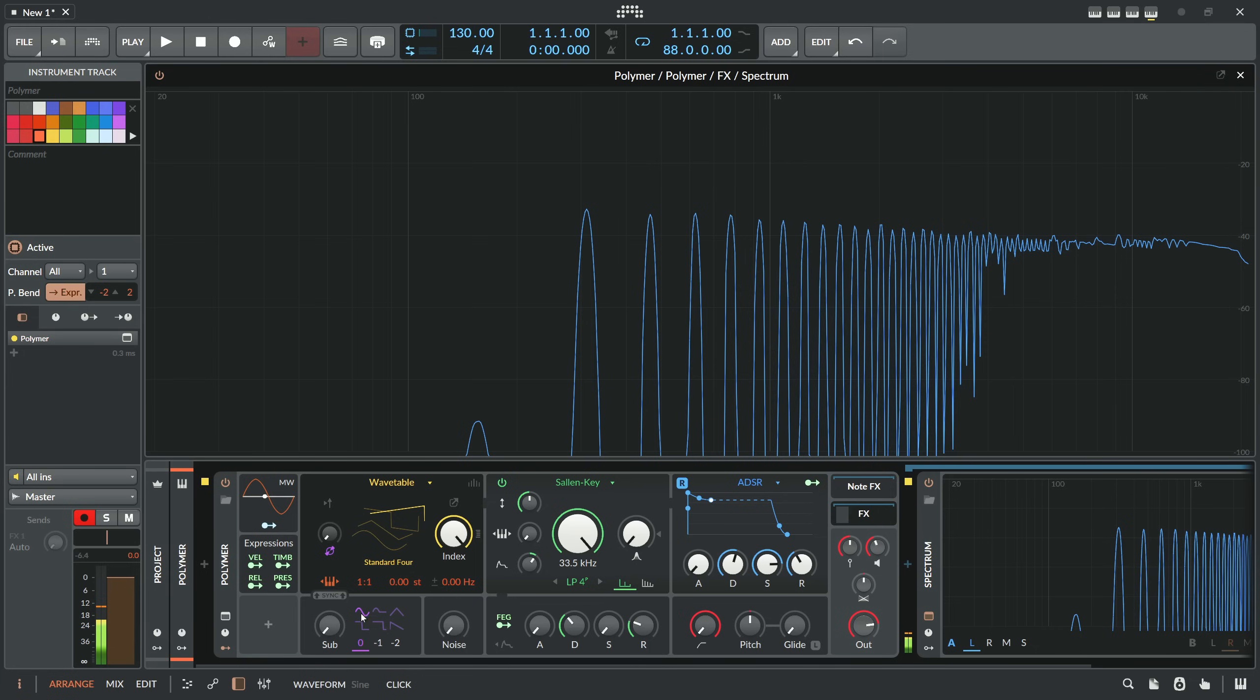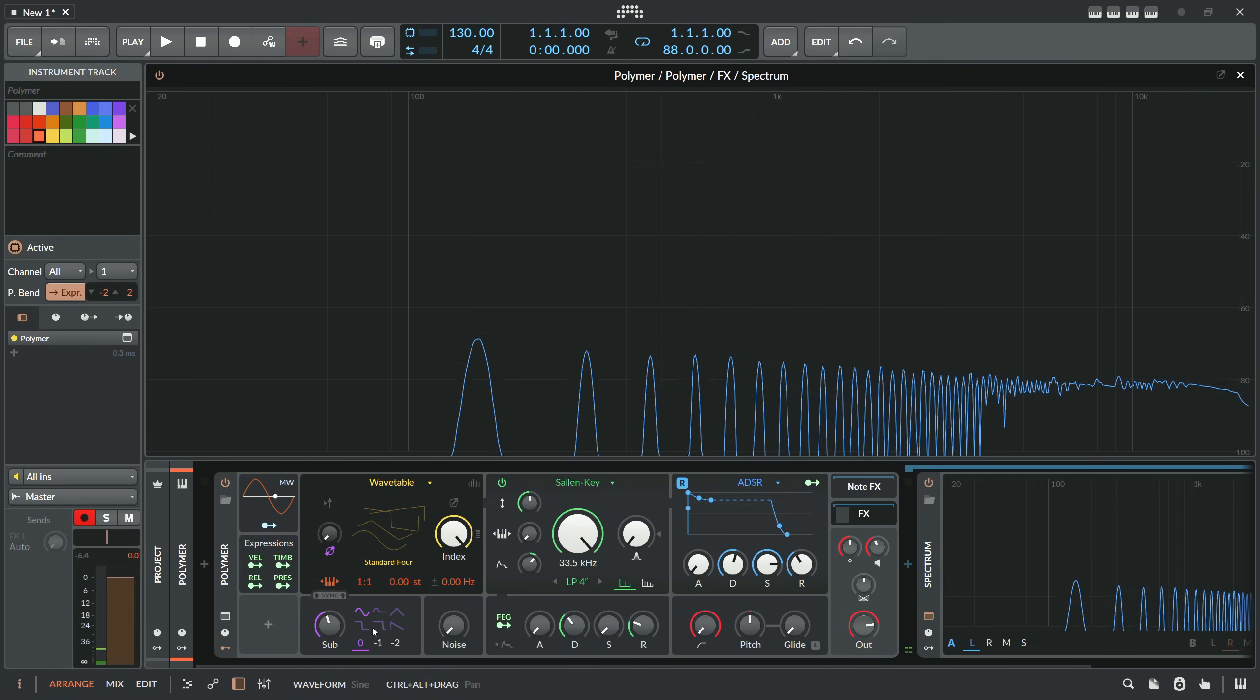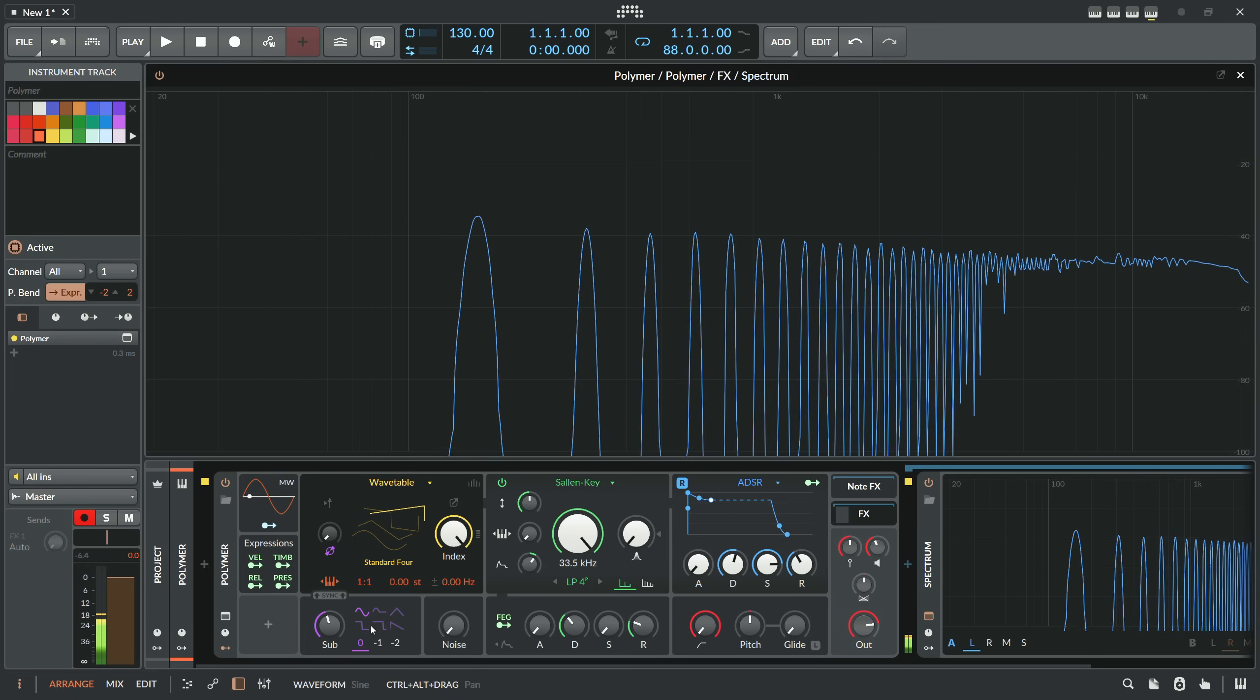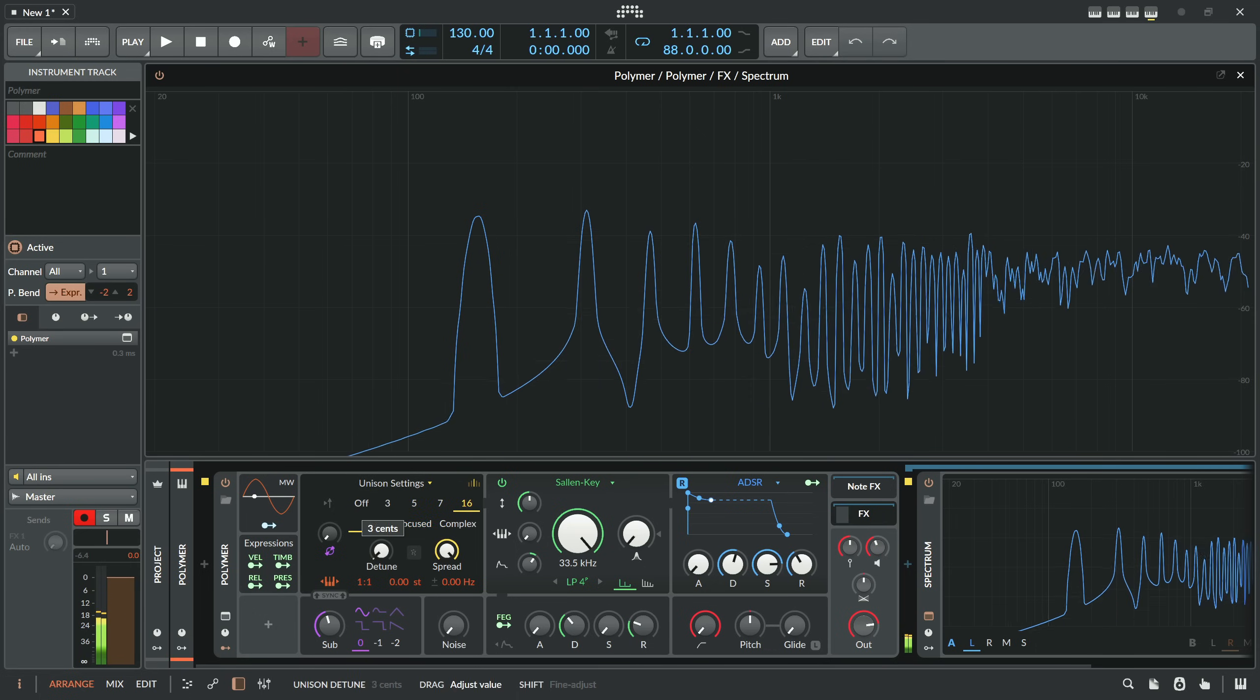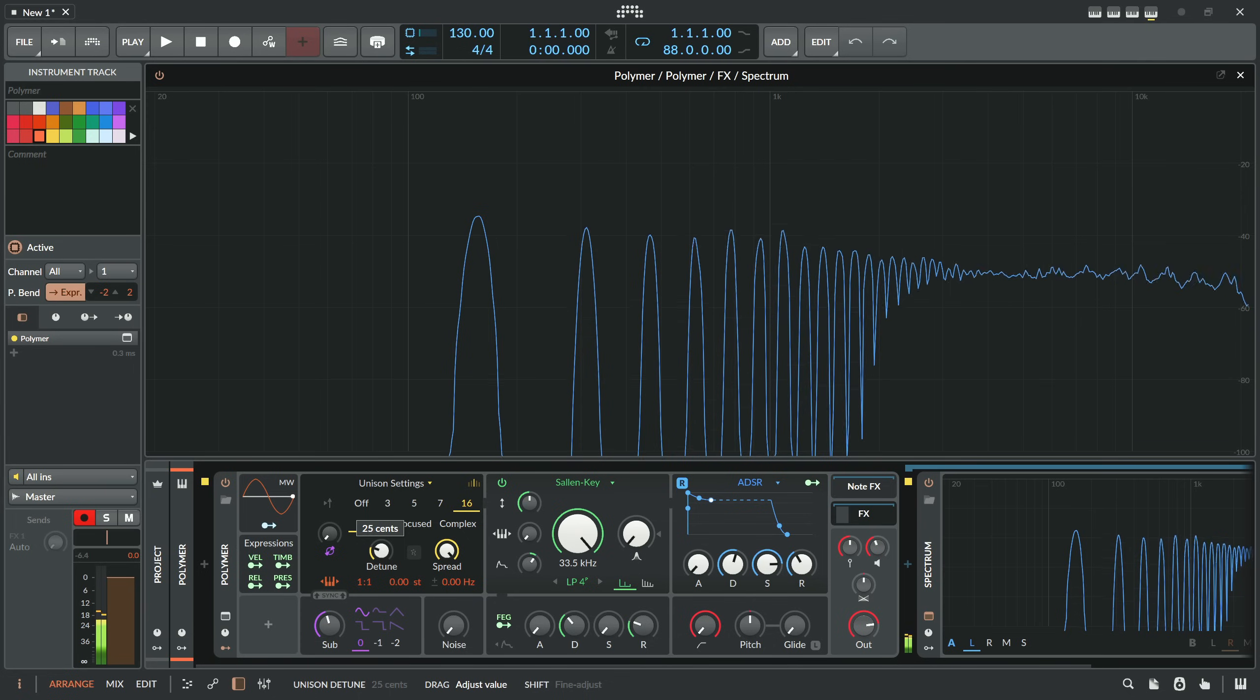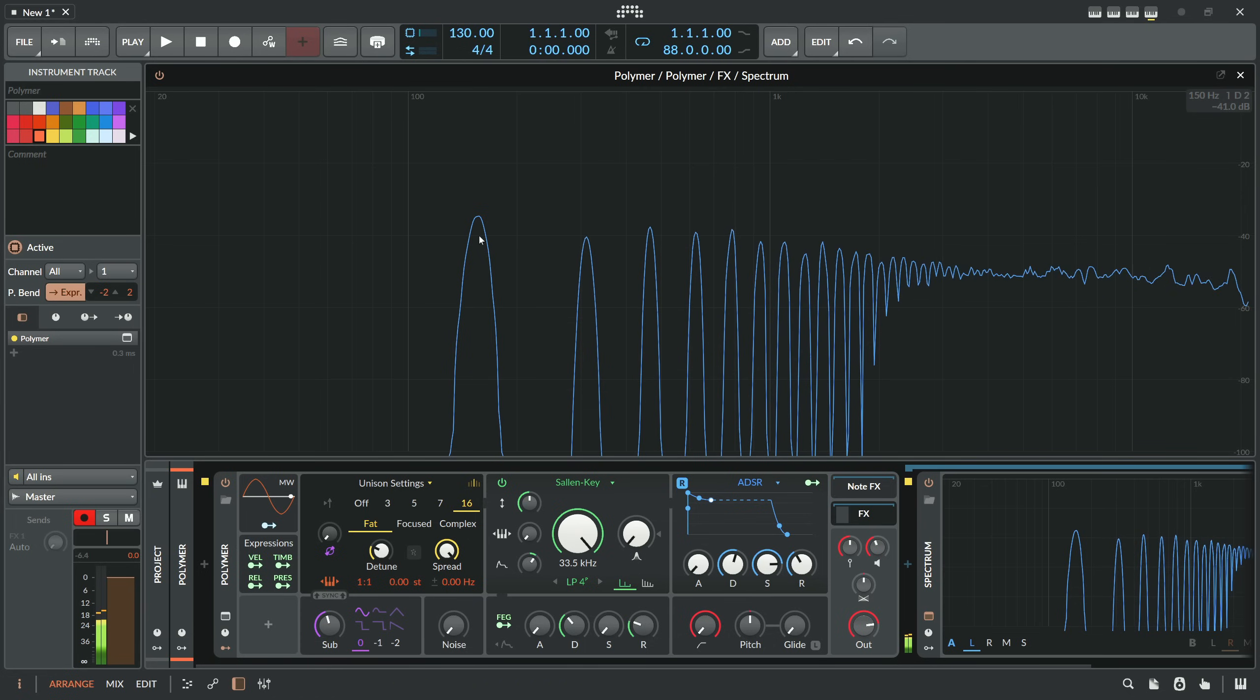And with this now we can replace the fundamental here with the sub oscillator. Put this on zero on sine and then bring it in. And the benefit of this is that the sub oscillator is monophonic, so it makes sure you have just one single monophonic sine wave down there for the bass. And then you can use the unison setting here for all the overtones and make it fly and very spread out and stereo and so on, but the fundamental stays rock solid.